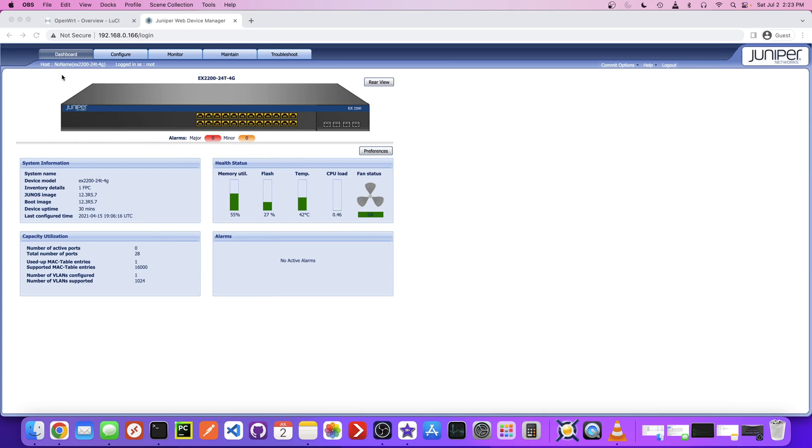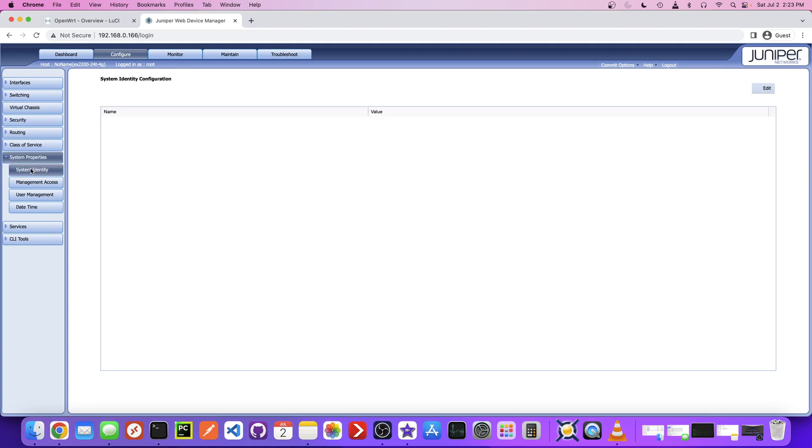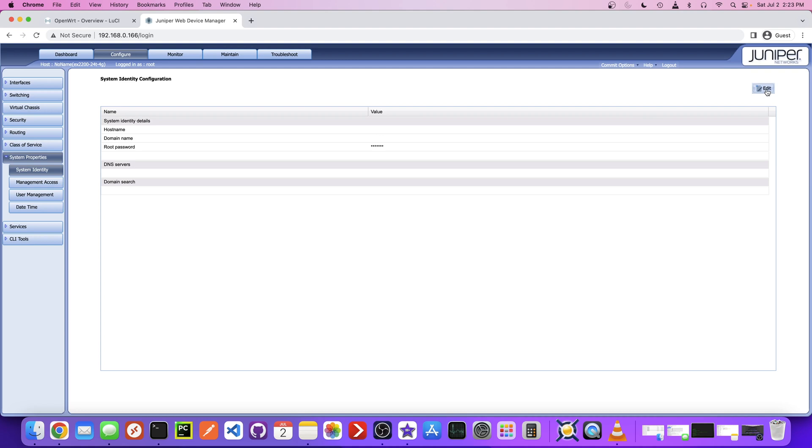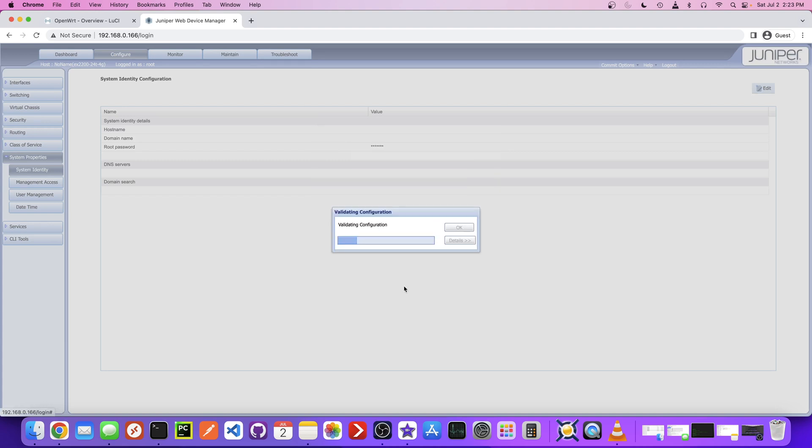I just noticed there's no hostname set, so I'm going to do that before I configure any VLANs. Just go to Configure and System Properties, System Identity, and set a name here. I'm going to call mine Franz EX 2200, then hit OK. Every time you do a change, you need to commit it, same as the command line. So click OK, then make sure you click Commit up here.